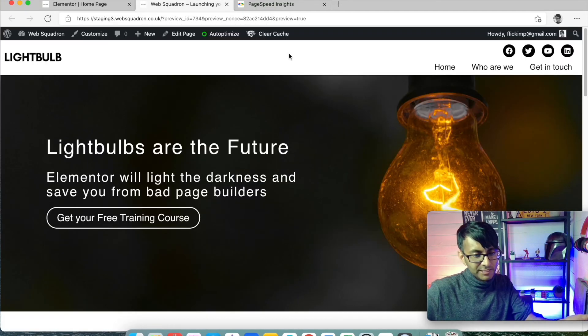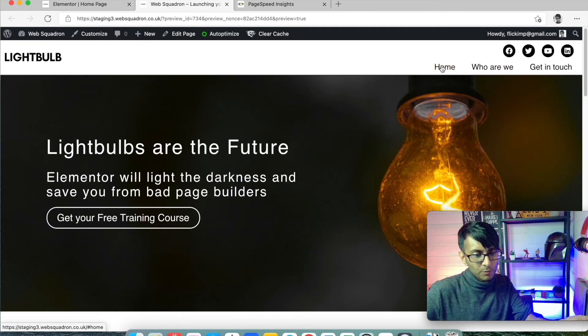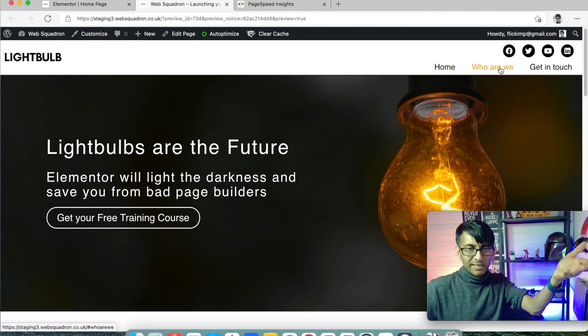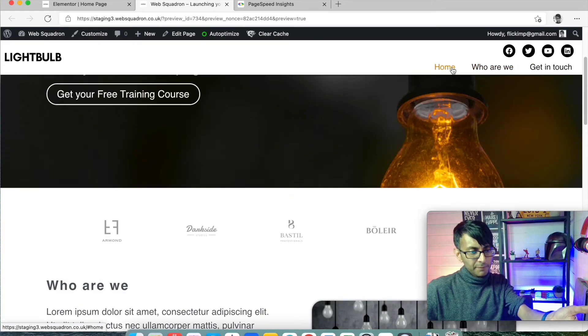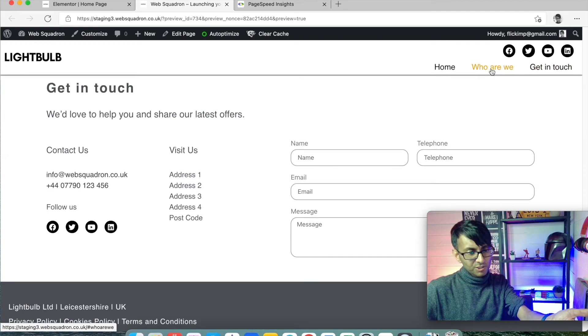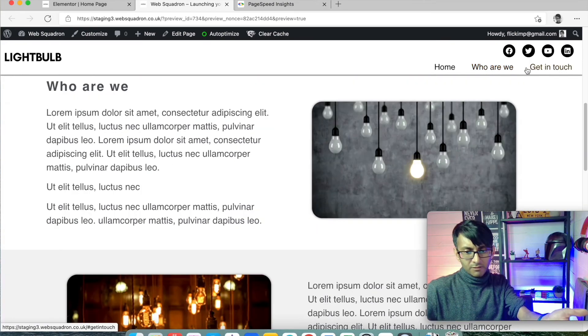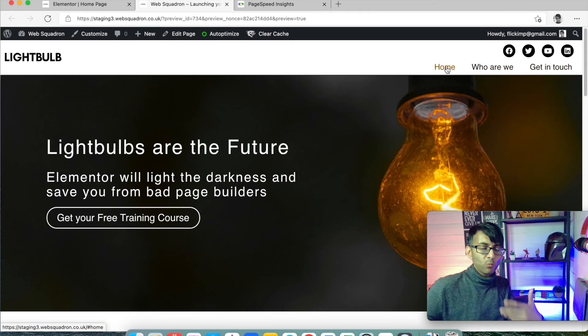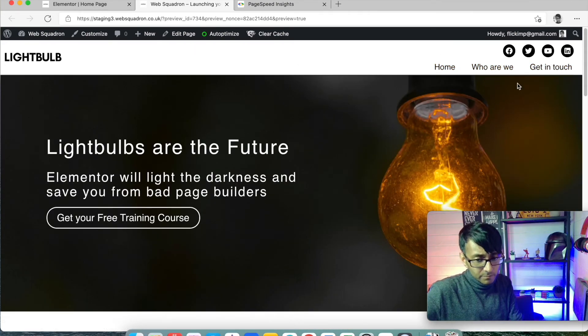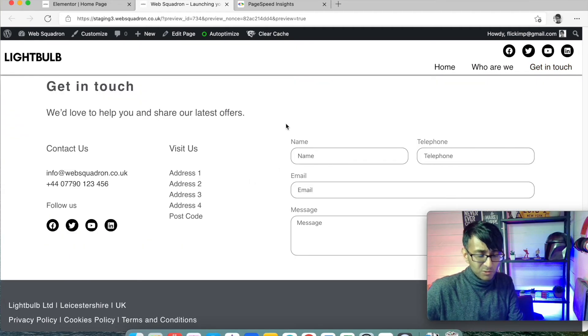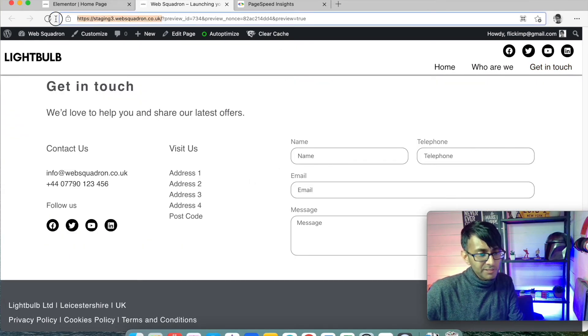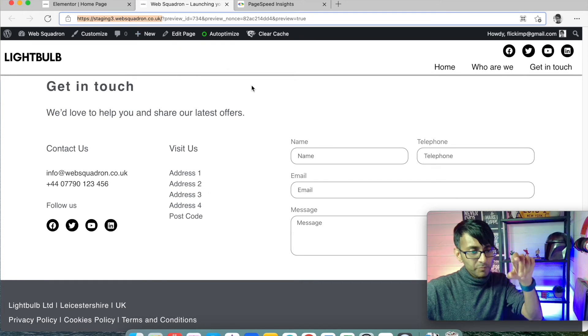So if I now go to preview changes, okay, and I go to get in touch, and I now click home, we go back to the top, who are we? Back to the top, get in touch, who are we? Like, look, it's now a one page scroll. And as a website, that's working pretty well.